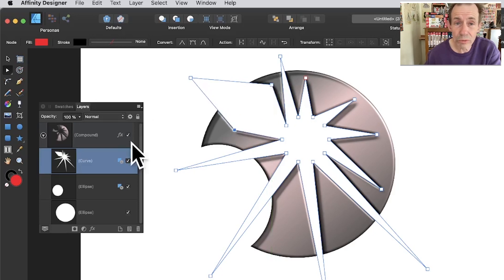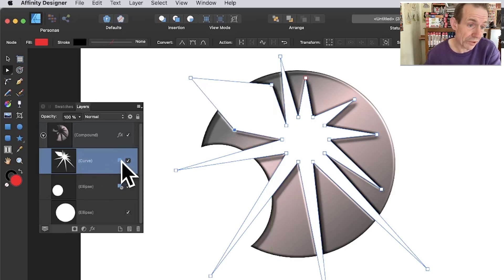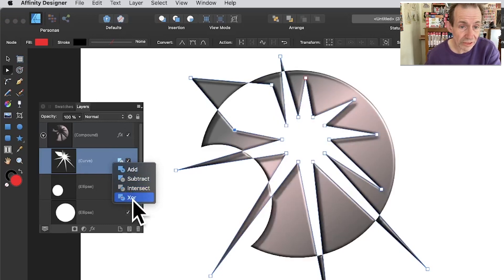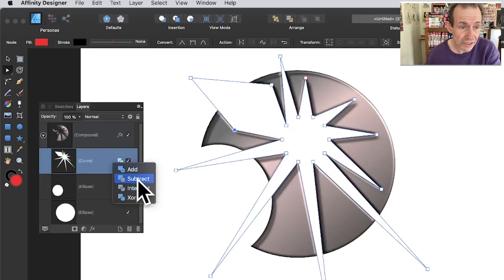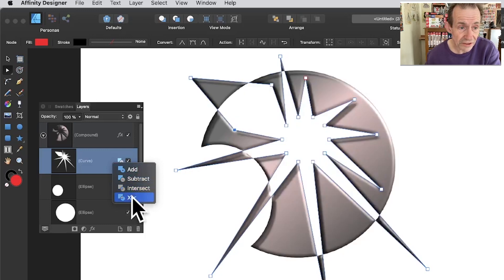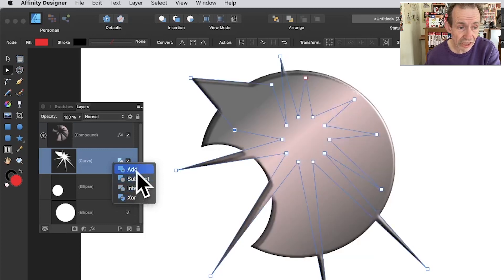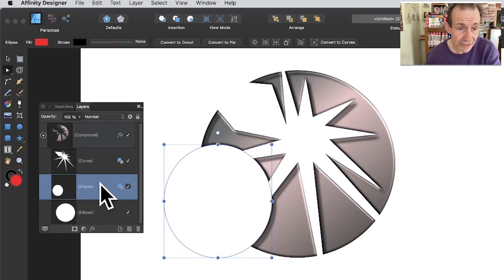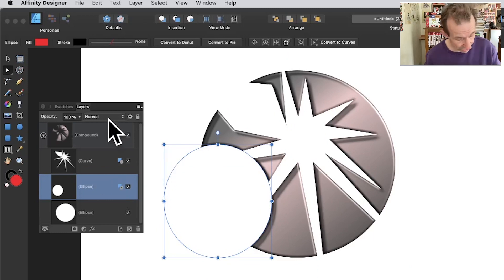Everything is still live. You can switch the converted curve's operation — changing it to Intersect, XOR, Add, or back to Subtract — and cycle through those options very quickly. You can also hold down Alt/Option to work with the shapes further.